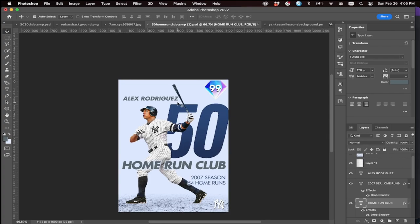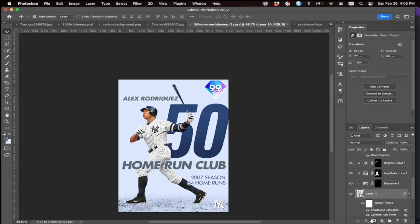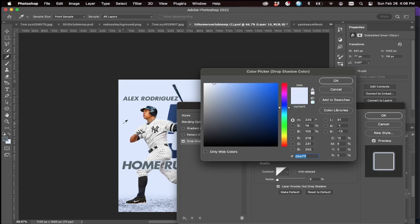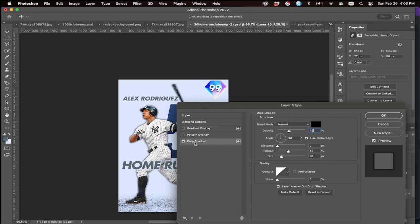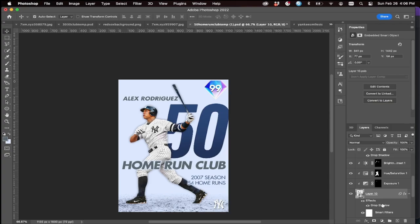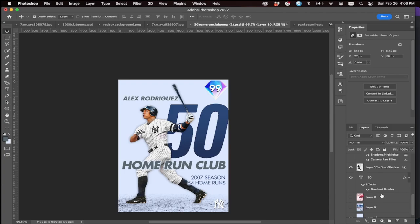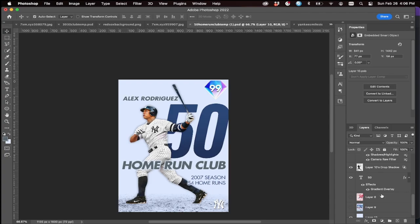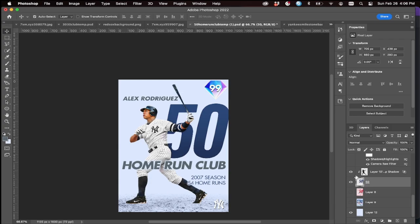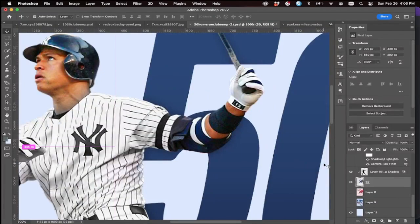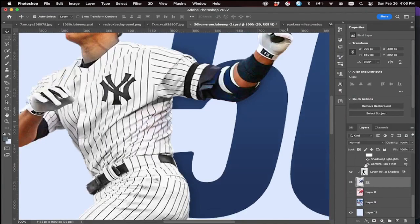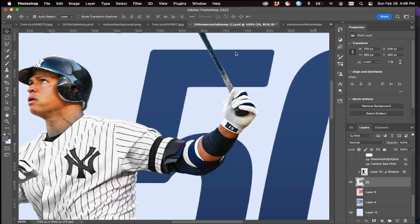One more thing — there is a drop shadow on the player. Settings: Normal, 42 opacity, black, distance and spread both at 0, size at 27. Now it looks a bit weird, so right-click on the drop shadow and click 'Create Layer' — that creates its own layer. Go to the 50 number and rasterize its layer so it's its own layer, then clip the drop shadow to the 50. Now there's a drop shadow from his body only visible on the 50 text, and also from the bat.